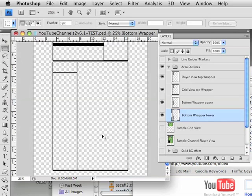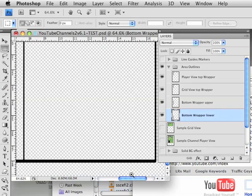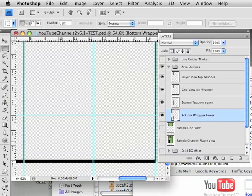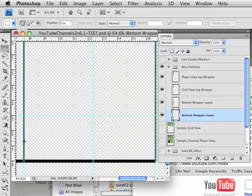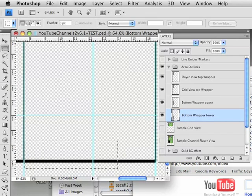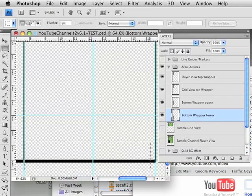So we're going to zoom in a little bit here so we can take a better closer look at that. Let's turn on our guides, which is command or control semicolon. Remember we made a whole bunch of guides for you, so this will help you in lining things up.